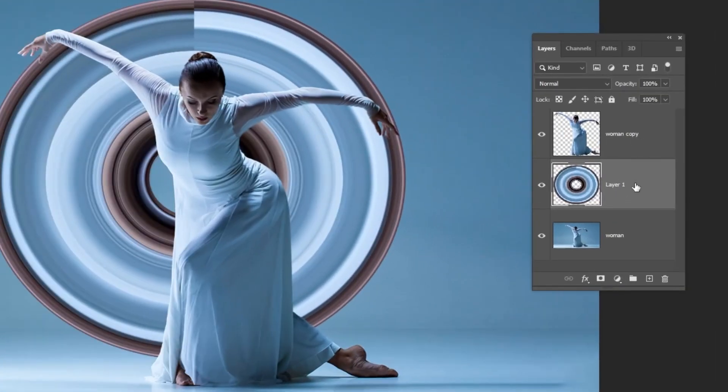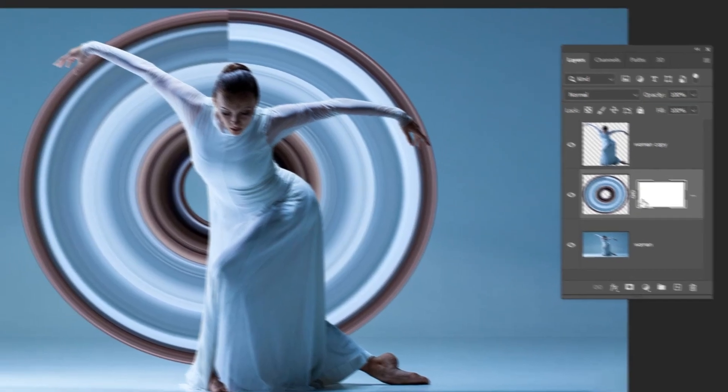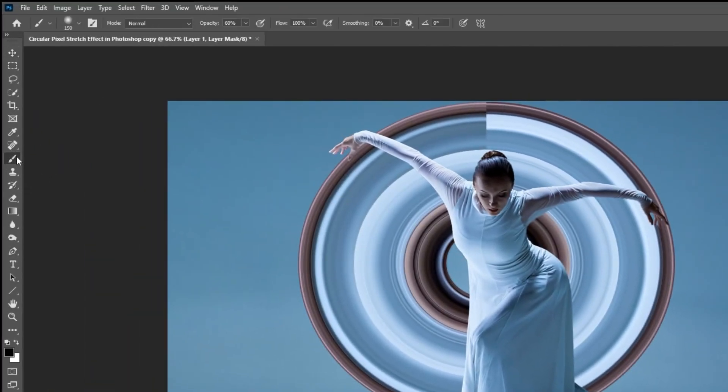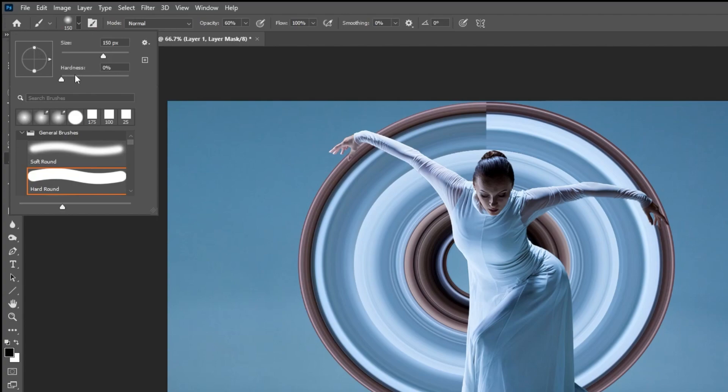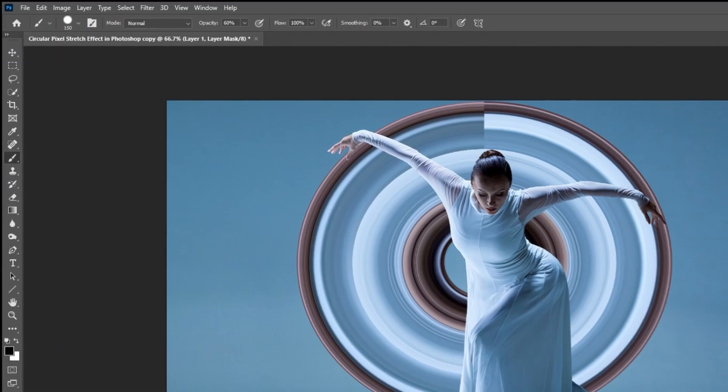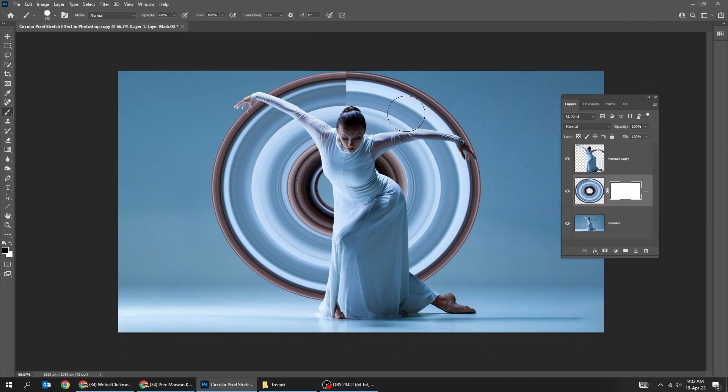Add a layer mask. Choose the brush tool. Set the hardness to 100. Make sure the foreground color is black. Add a layer mask. Start brushing.